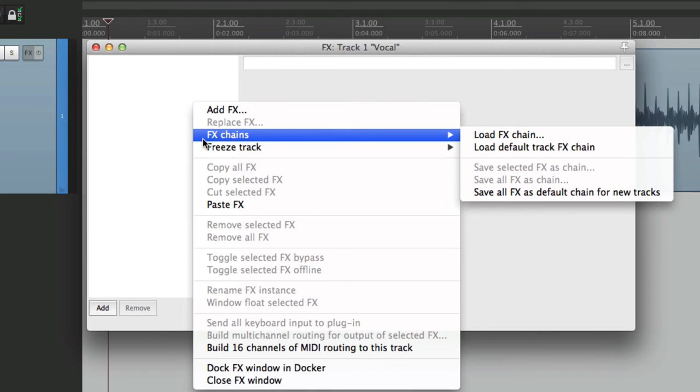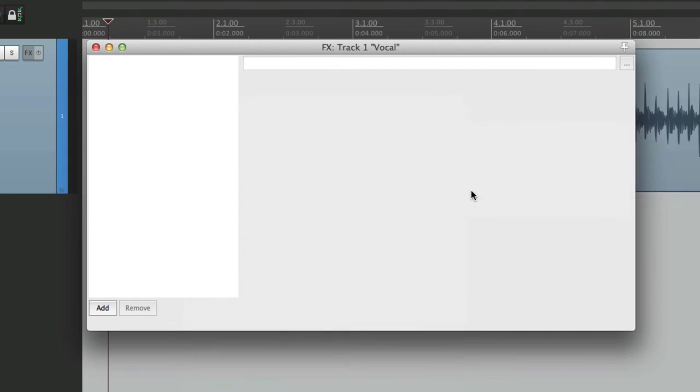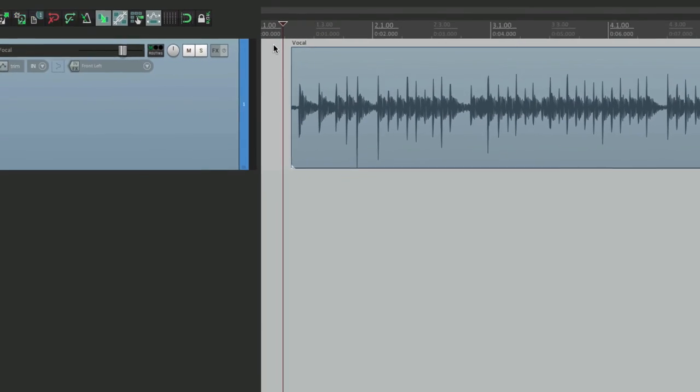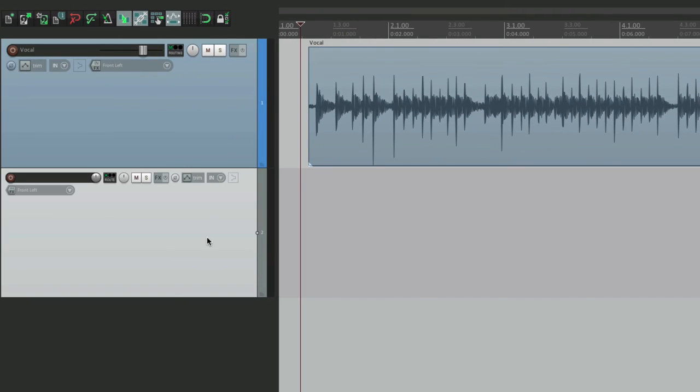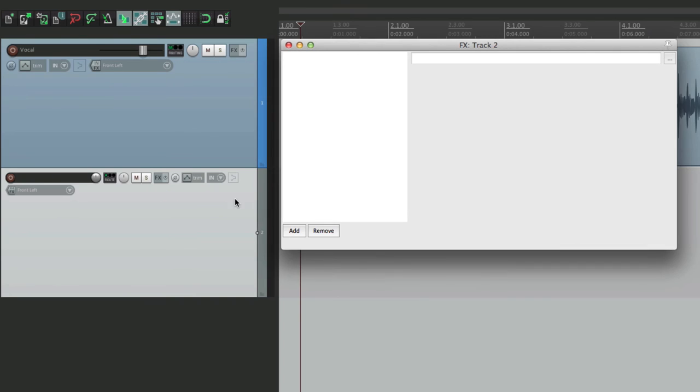Effects Chains. Save all effects as default chain for new tracks. And now every new track we create has no plugins on it. It's empty again.